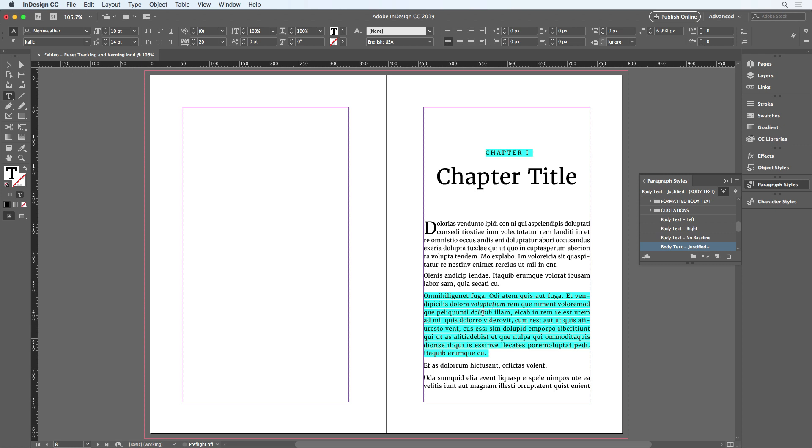So what I need is a way to just reset the tracking and kerning and leave everything else alone. Now this is a feature in InDesign, but you won't find it in any menus or panels. It exists only as a keyboard shortcut.